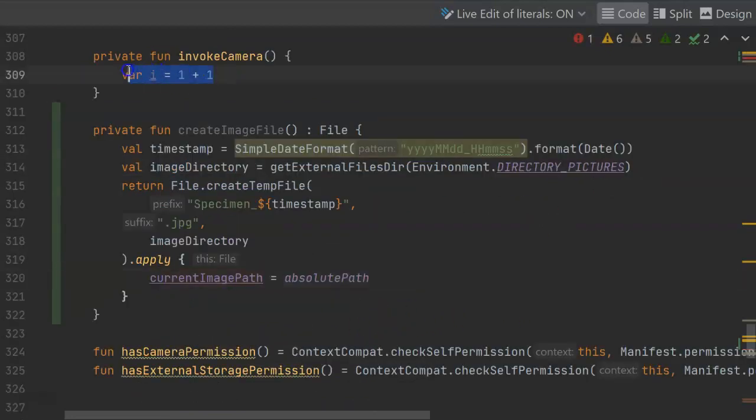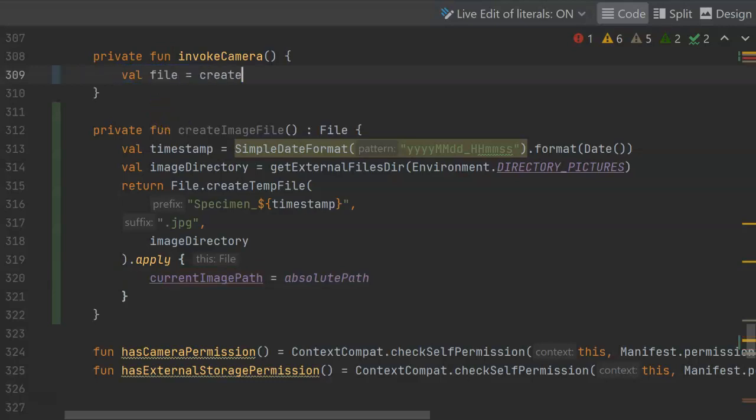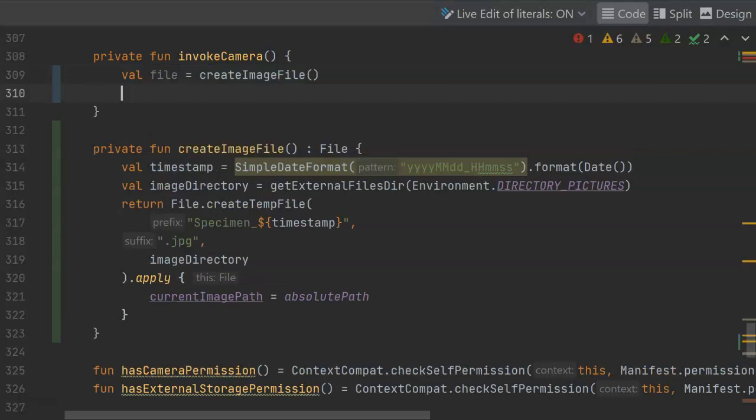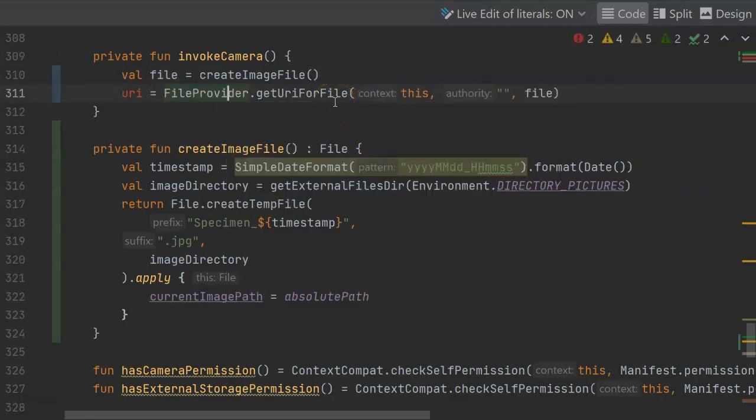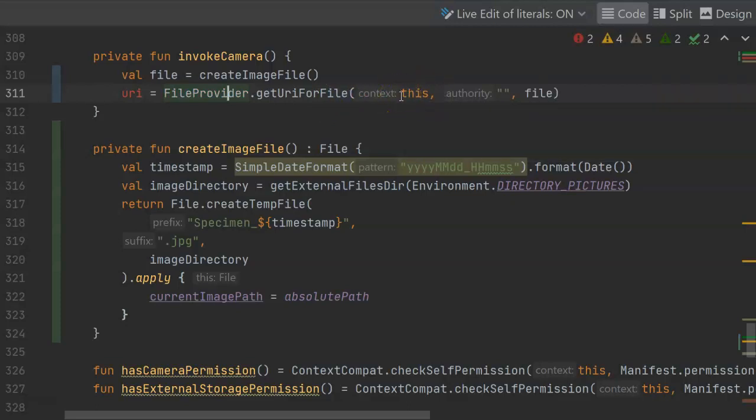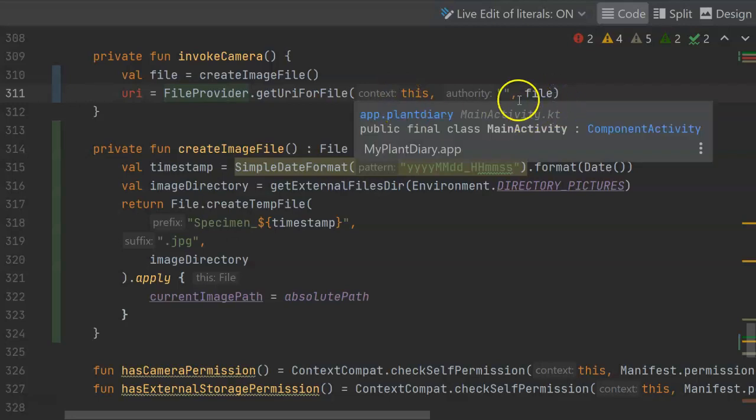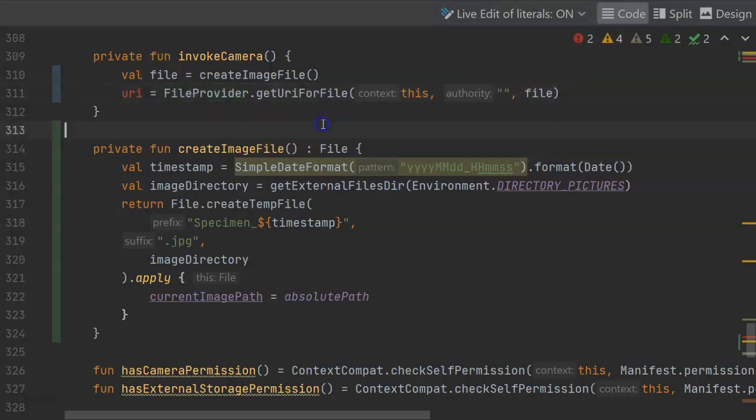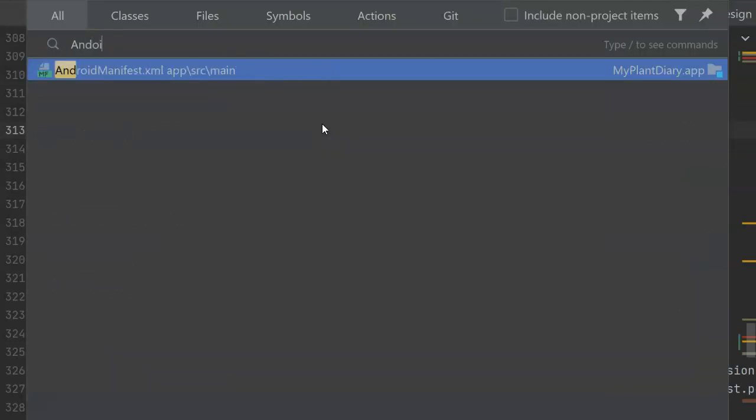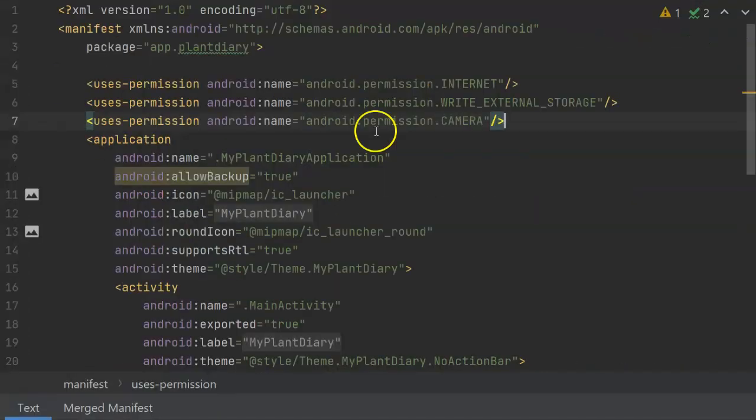Now, we can make use of all of this in our invoke camera function, which before just had a dummy breakpoint in there. Start by creating our image file, and then we need to convert that to a URI, so we get that content prefix, which means we can attach permissions to it when we send it over to the activity. So, a couple things that we need here. First, file provider, which I just imported, and then get URI for file. We pass it a context object, which an activity can be a context object. We pass it the file that we've created from up here, and we also need to give it an authority.